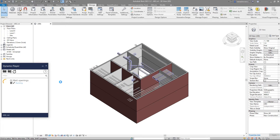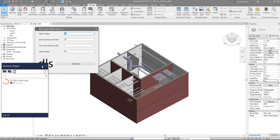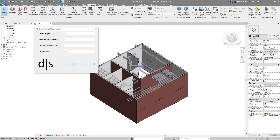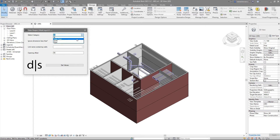If I run this script, the user interface is very simple. Right away we can choose a category for the elements — we can create openings just for the cable tray, just for the ducts, or pipes, or we can select all and create openings for all of them. Let's try, for example, to go with cable tray.